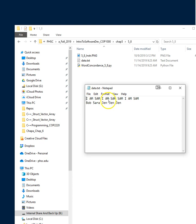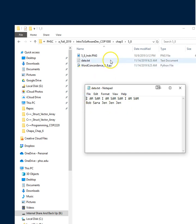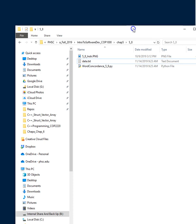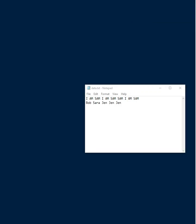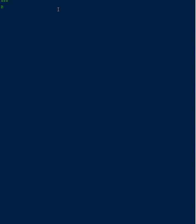My data file is I am Sam I am Sam's Sam I am, and I have Bob Sarah Jen Jen Jen, and they're all in the same directory. So let's move this stuff out and I call my text file data, I mean you can name it whatever you want. As usual, we're gonna want to put our header up here, so I'll just do that real quick.